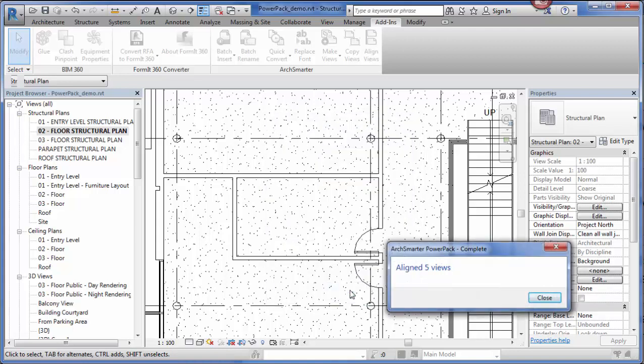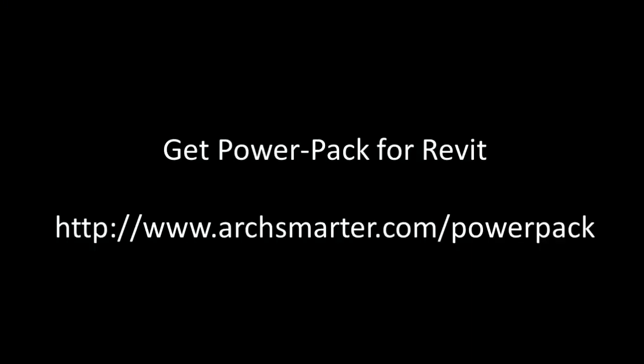The tool goes through and it's going to align those views consistently. I love this tool. If you're particular like me, this tool makes it real easy to get your views consistent from sheet to sheet.